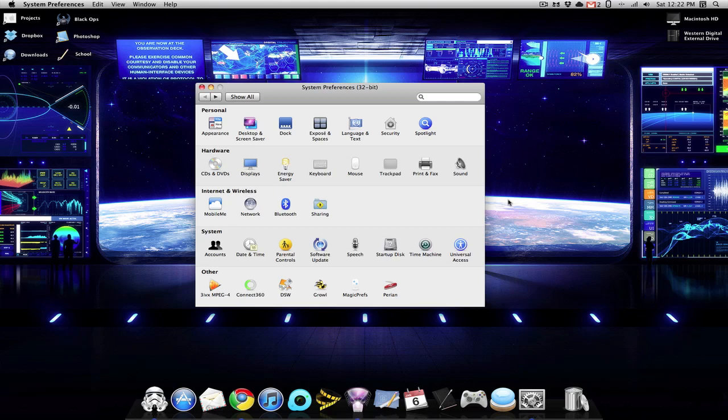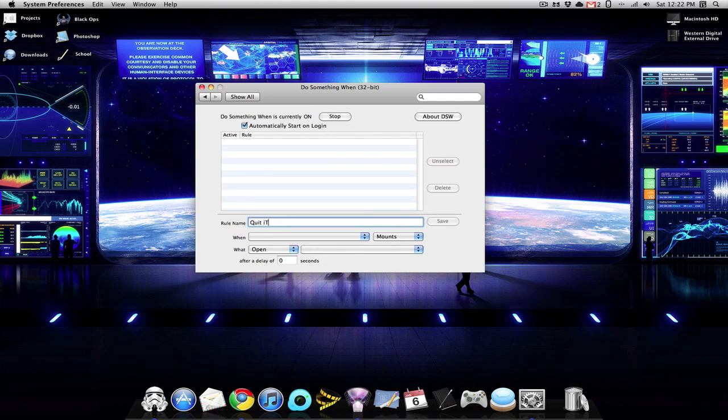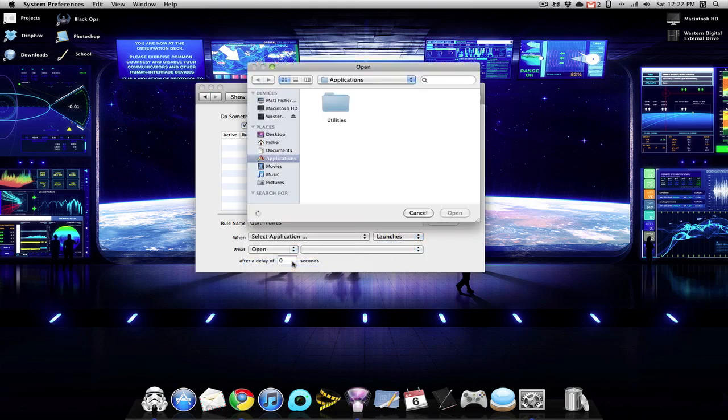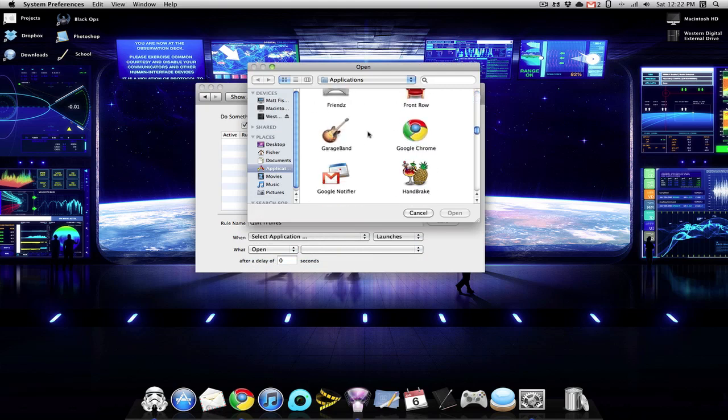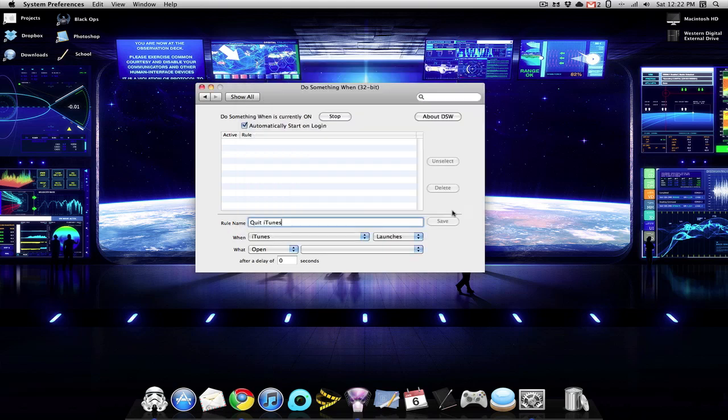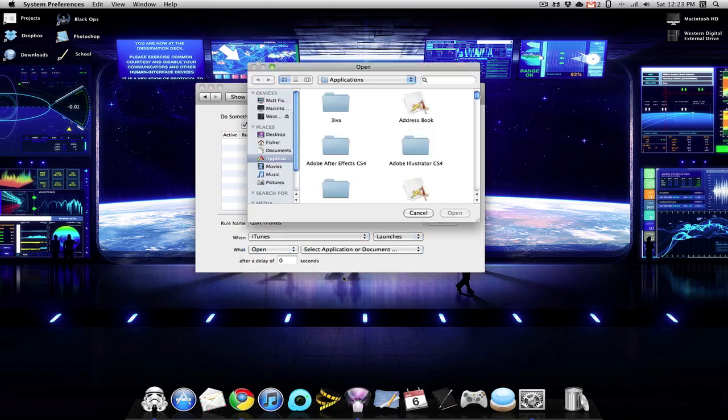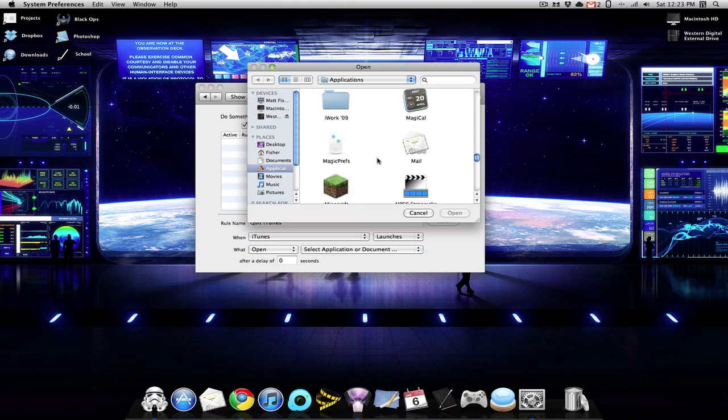And the best way to do this is with the preference pane called DSW, also known as Do Something When. So you're going to open that up, and under Rule Name, we are going to change this to Quit iTunes. Where we see Mounts, we want to change that to Launches. And under When, we want to select our application. And the application would be selecting Is iTunes. And we want to leave, under What, we want to leave Open to Open. And we want to select Application or Document. And we want to select the AppleScript that we created.